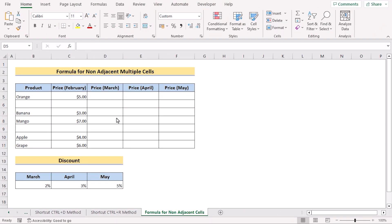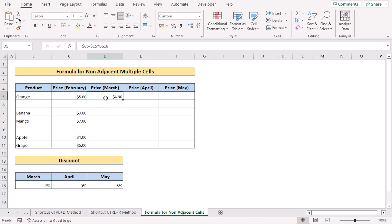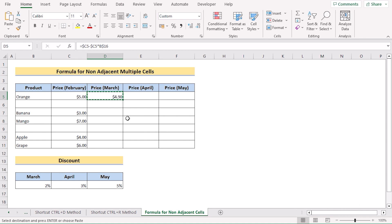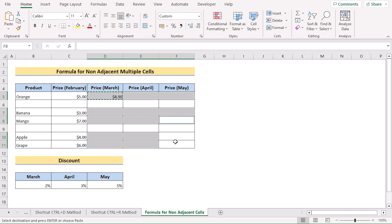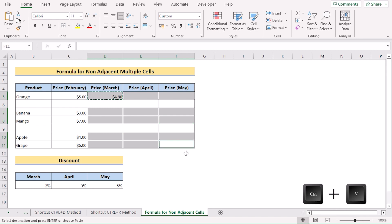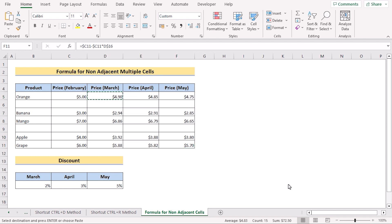In our last method, we want to create a formula for non-adjacent multiple cells. Go to D5 and insert the same formula as the previous method. Click Enter to get the result for D5, then copy the cell using Ctrl+C. Now hold Ctrl and click to select the non-adjacent cells where you want to paste the values. Press Ctrl+V and every selected non-adjacent cell will have the perfect result.